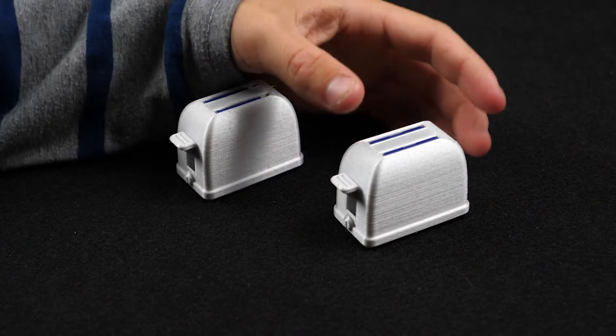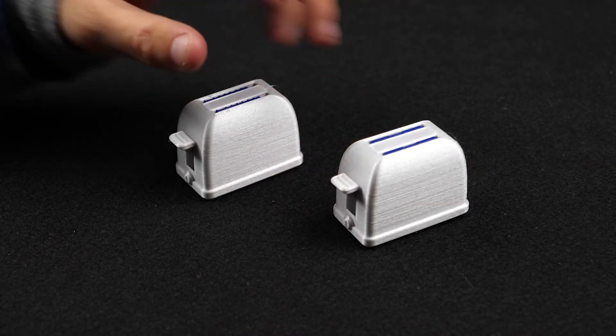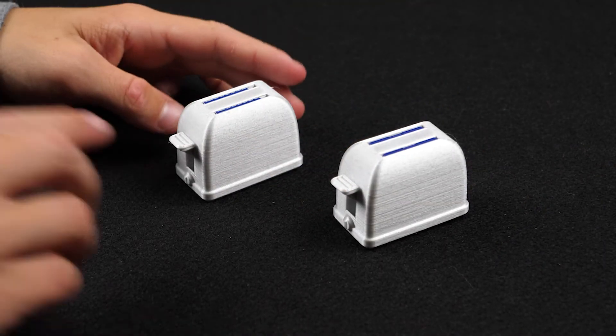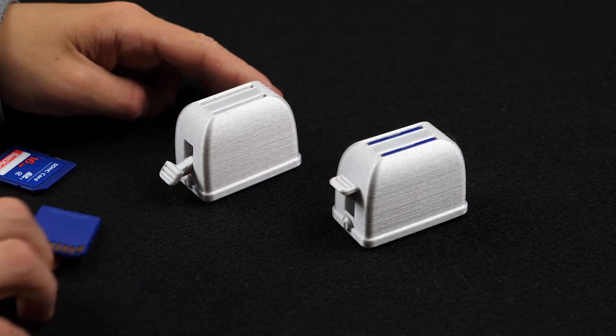And it's a reflective SD card toaster. They come out with a push of a button or if you're like my son, you fling them out.